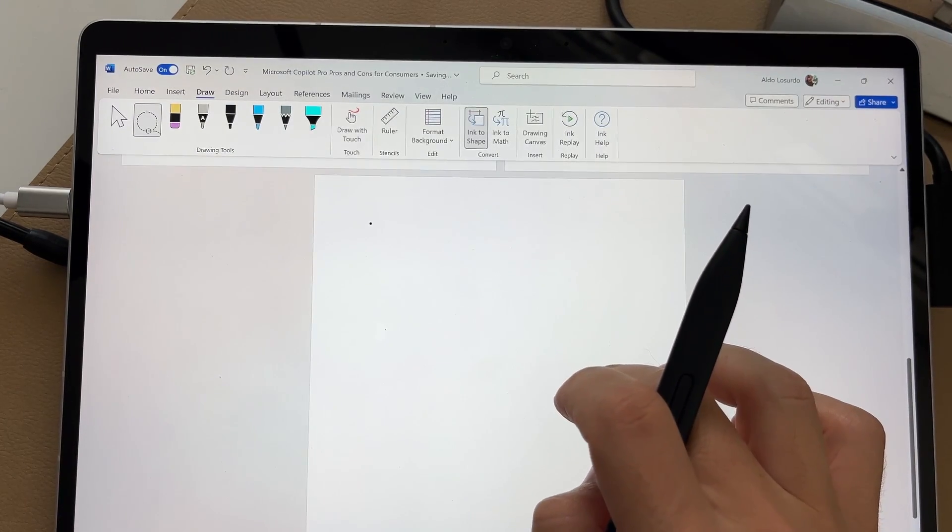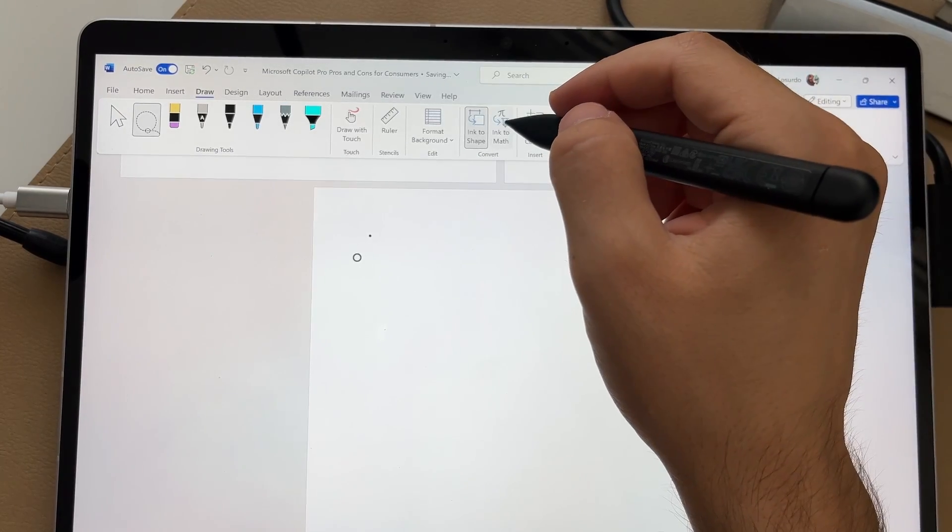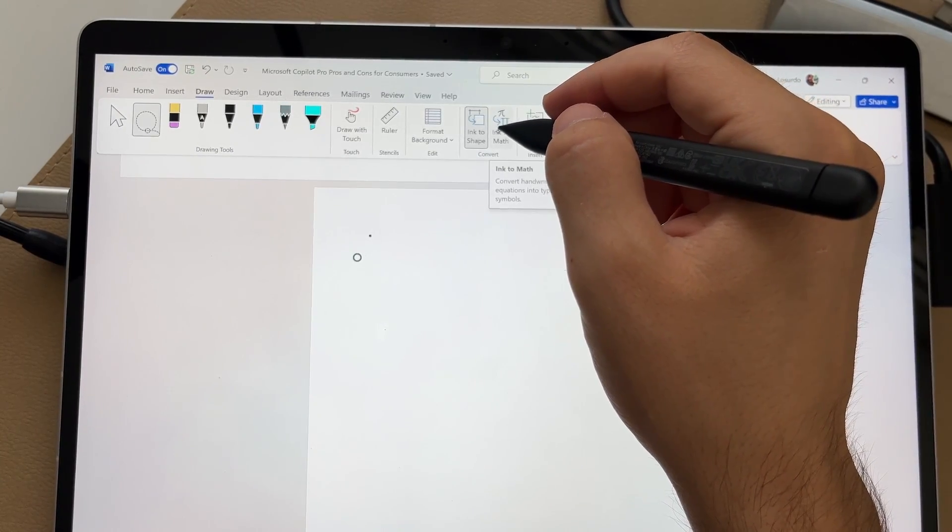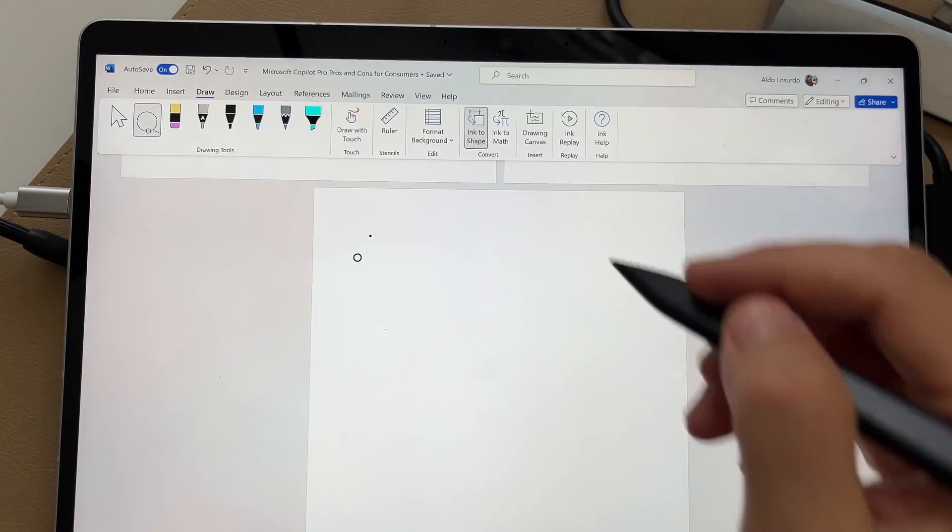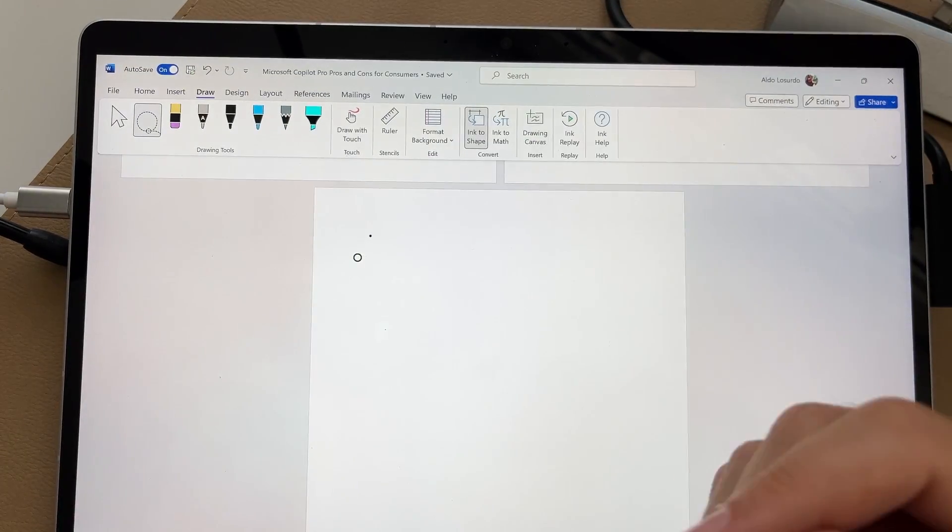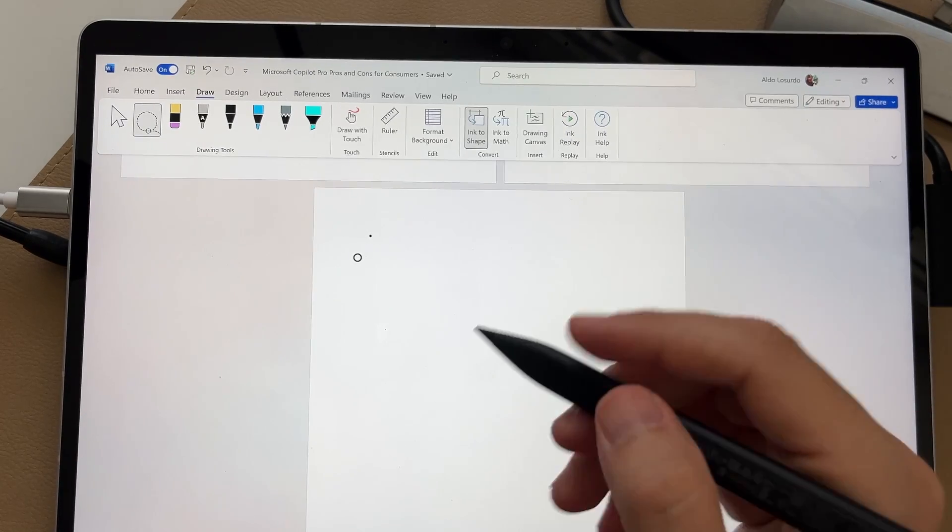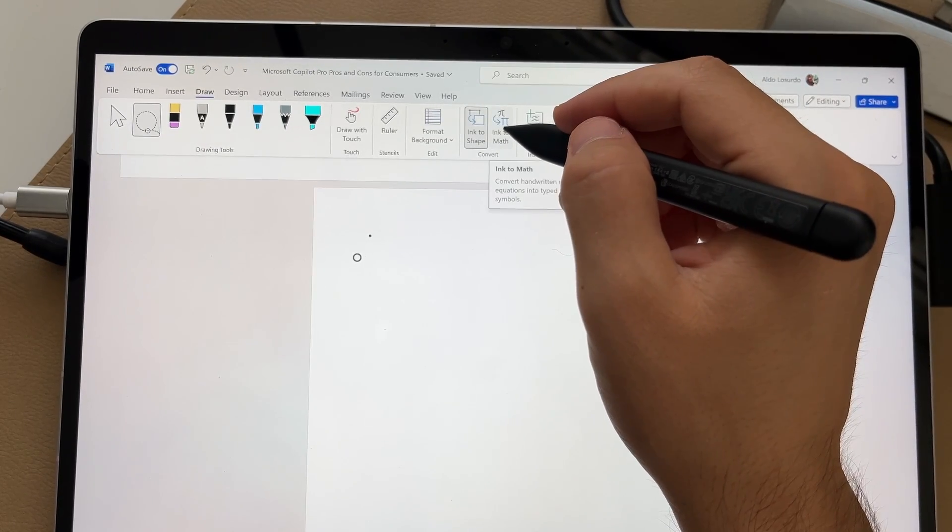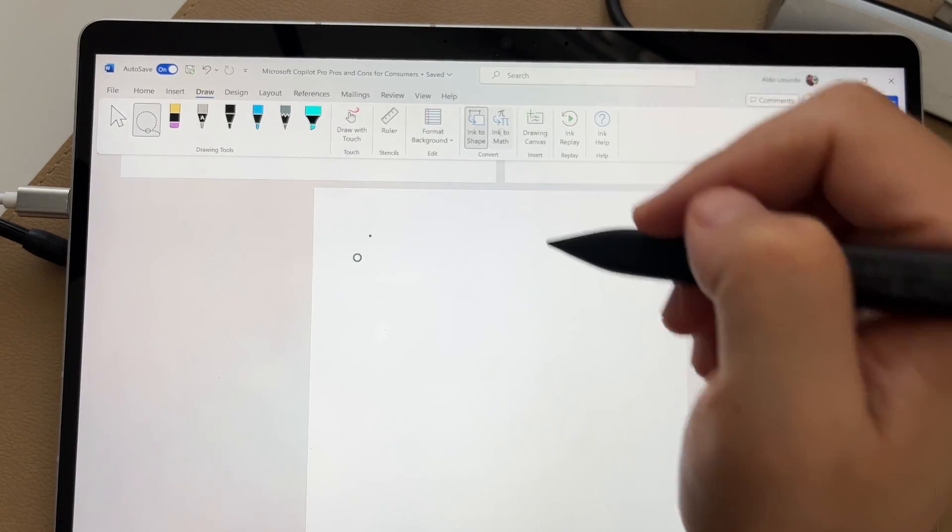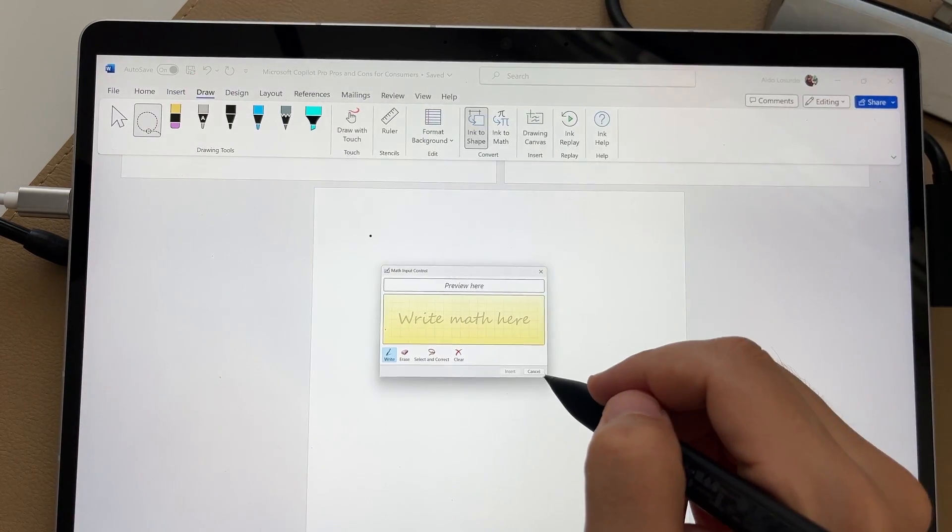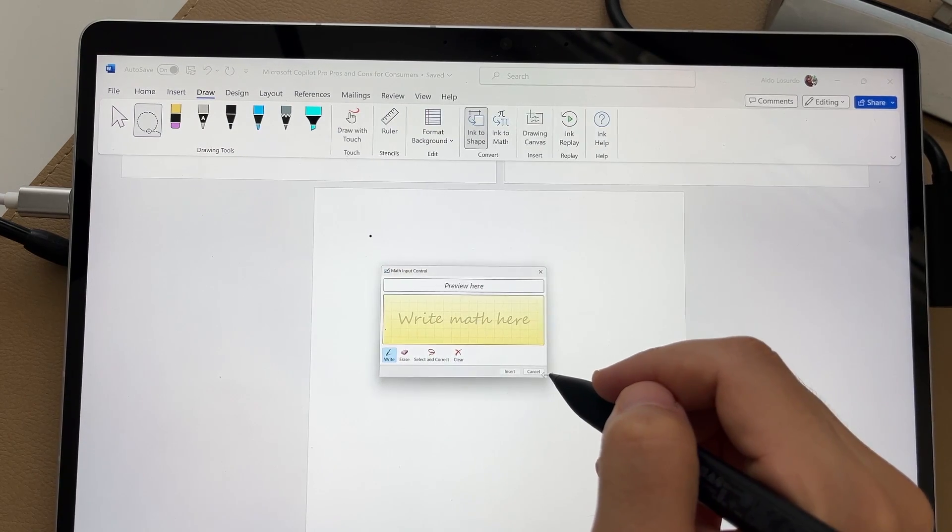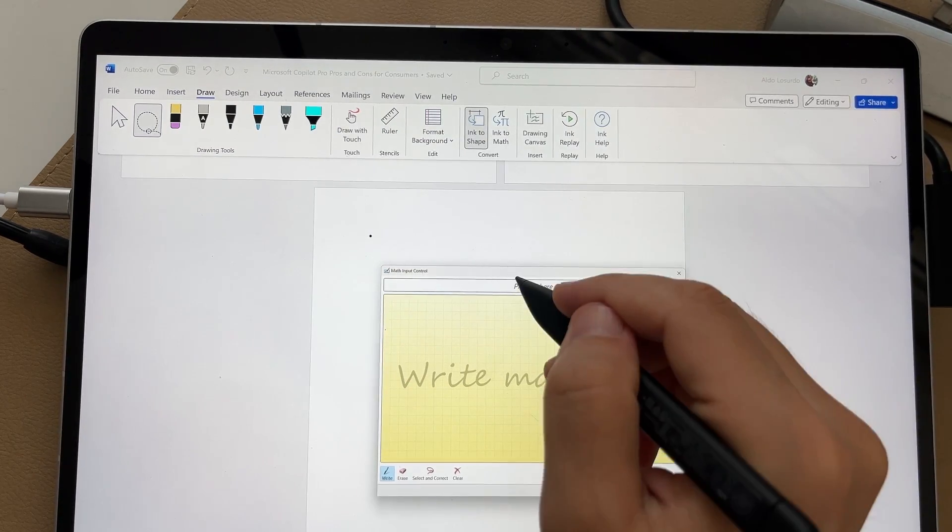The last thing I want to show you for today, because I feel like we've gone through a lot is a very cool button called ink to math. This was a feature that started in OneNote and now it's making its way into the other M365 programs. This allows you to hand write your mathematics equations instead of having to use a keyboard and mouse all the time. So if I select on ink to math, this little dialogue box is going to pop up. We can try and make it bigger. It's easy to grab if you have your keyboard and your mouse with you, but there we go. I've grabbed it.